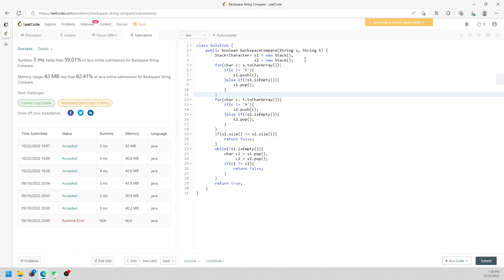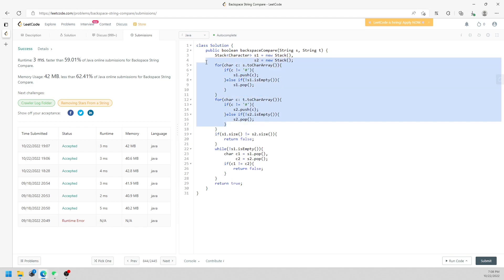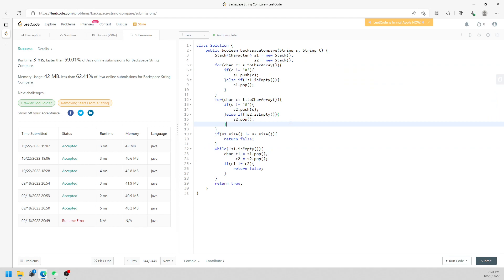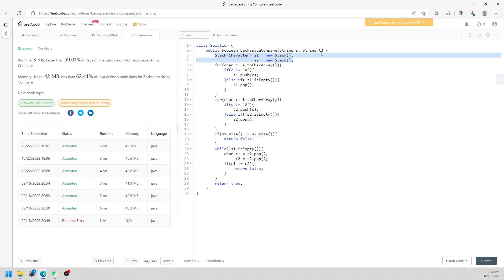Then I keep popping out of the two stacks to see if they are actually equal or not. If they are not, return false. If they are, at the end you return true. The time and space are still the same — O(S) and O(T) — whichever is the longest. Space is O(max(S, T)) as well. So leave a comment if you have any questions, and I will see you next time. Bye.